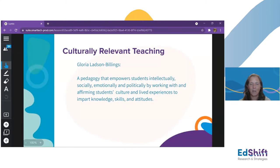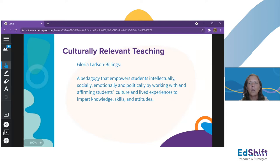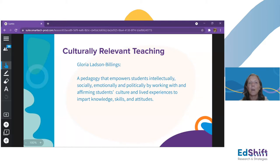Let's look at a few definitions. First, culturally relevant teaching. Dr. Ladson-Billings describes it as teaching that empowers students intellectually, socially, emotionally, and politically by working with and affirming that student's culture and lived experiences to impart knowledge, skills, and attitudes. In my own words, it really is teaching students to think, but doing it through their own knowledge and experiences, approaching them and letting them interact with the learning in a way that makes sense to them.